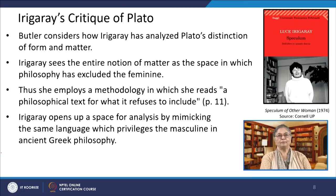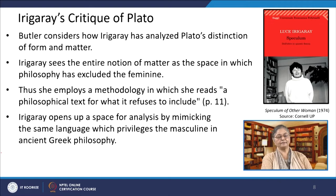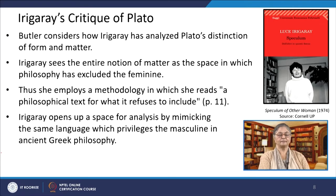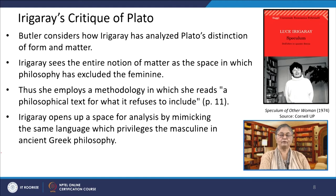She then moves to Luce Irigaray, the famous French feminist, and her account of the Greek philosopher Plato. Butler refers to Irigaray's 1974 critical work, Speculum of the Other Woman. Butler considers how Irigaray has analyzed Plato's distinction of form and matter. Irigaray sees the entire notion of matter as the space in which philosophy has excluded the feminine. Thus she employs a methodology in which she reads, to quote, 'a philosophical text for what it refuses to include.' Irigaray opens up a space for analysis by mimicking the same language which privileges the masculine in ancient Greek philosophy.